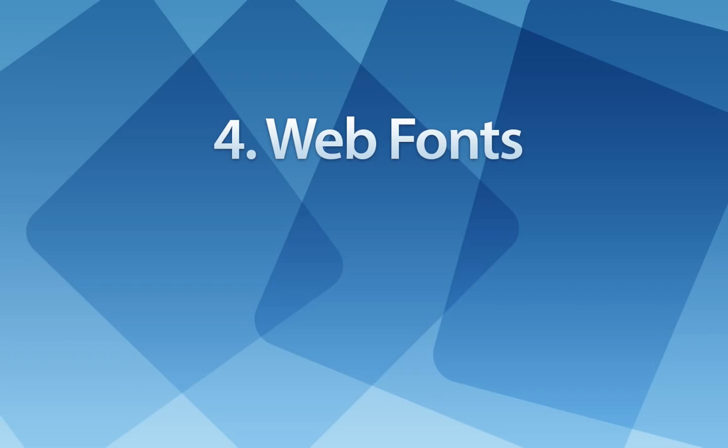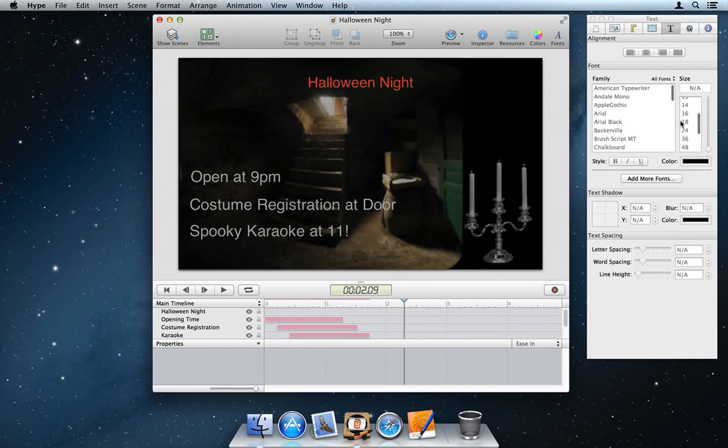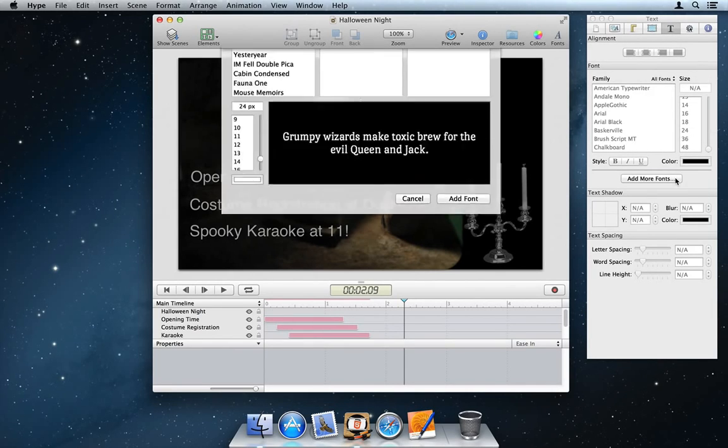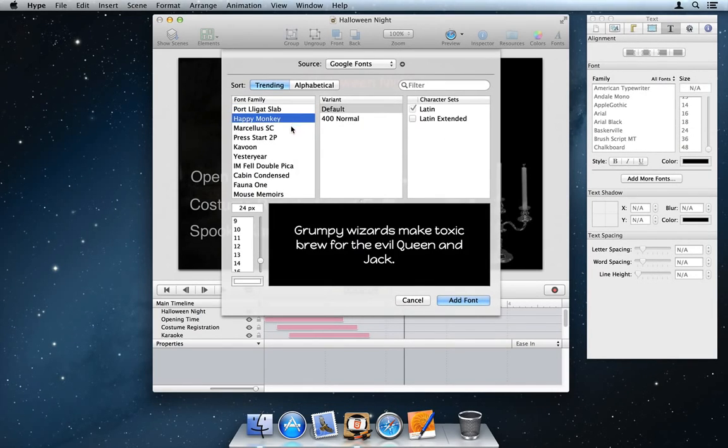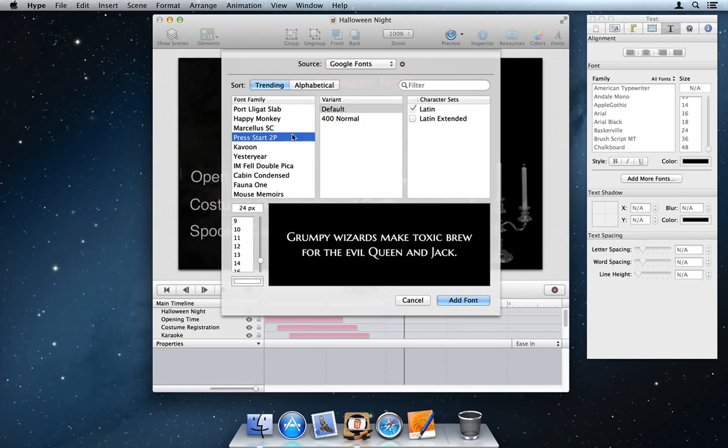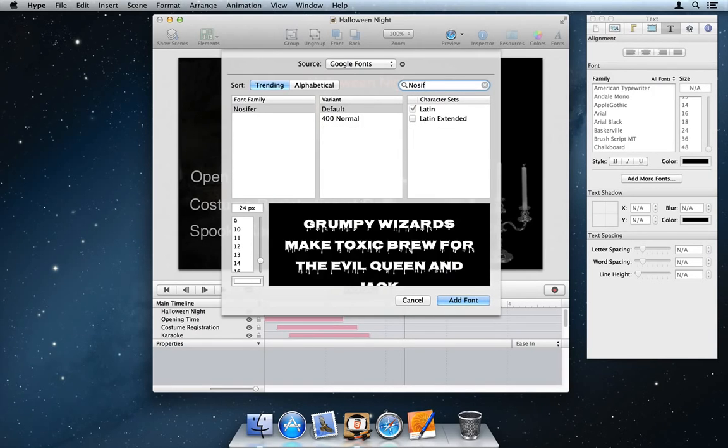Number 4. Web Fonts. Spruce up the typography of your animation by adding custom web fonts. The new Add Fonts panel has built-in support for choosing between more than 600 freely available Google fonts.